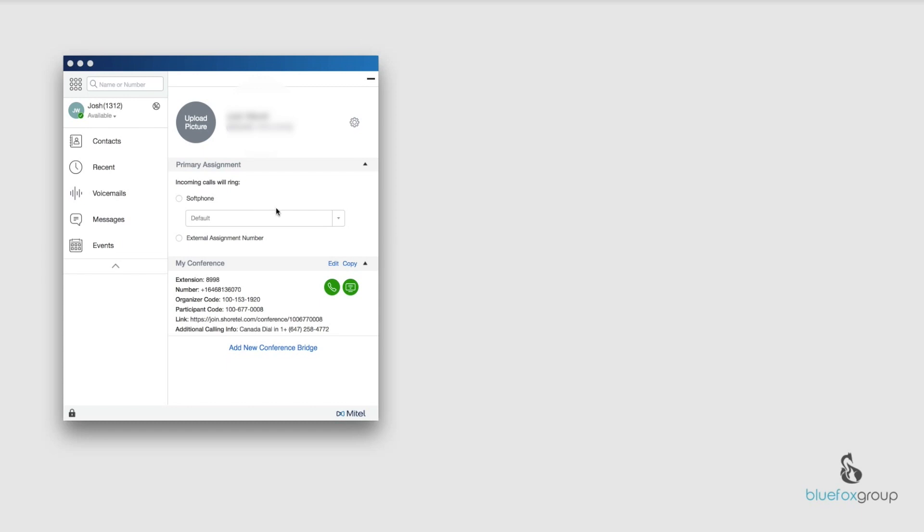Now this screen will look a little different depending on what features and different profiles that you have installed on your setup, but for the most part we're only worried about up here where it says your name and your DID or extension. We're going to go ahead and click this one on the left that says upload picture.